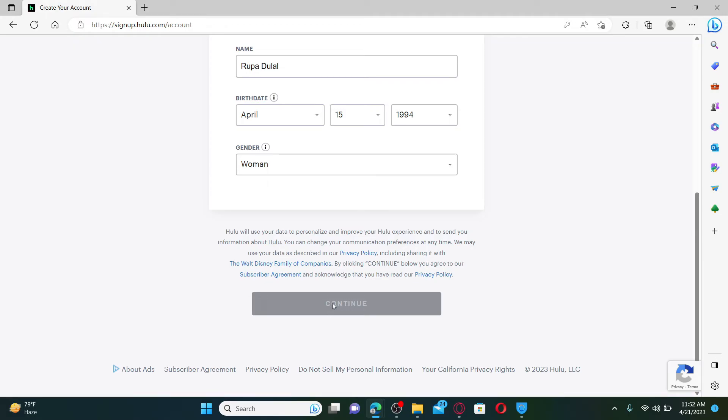On the next page, you need to provide your payment information, and then you should be able to subscribe for a Hulu.com account and start streaming your favorite TV shows, movies, and original content.